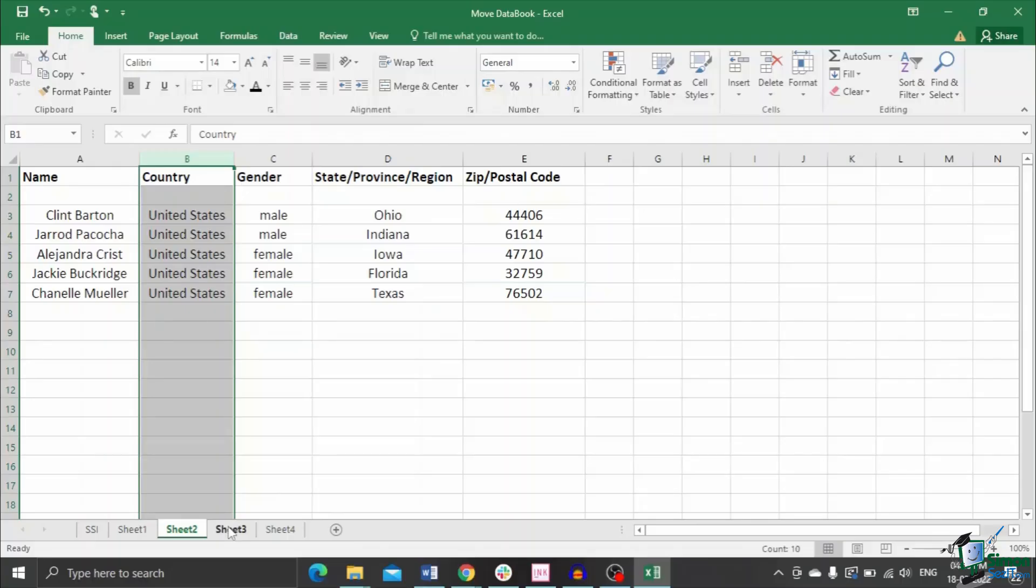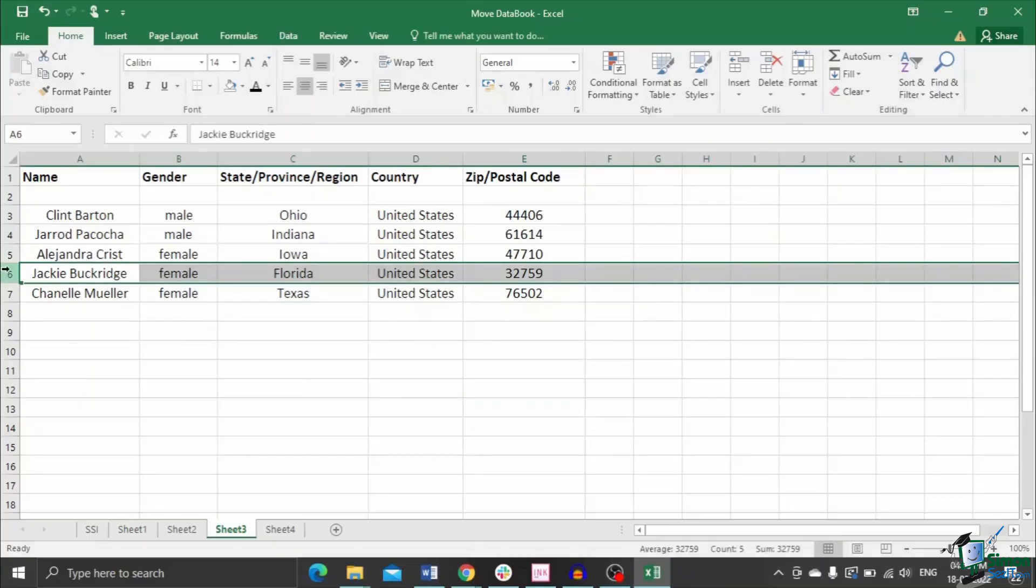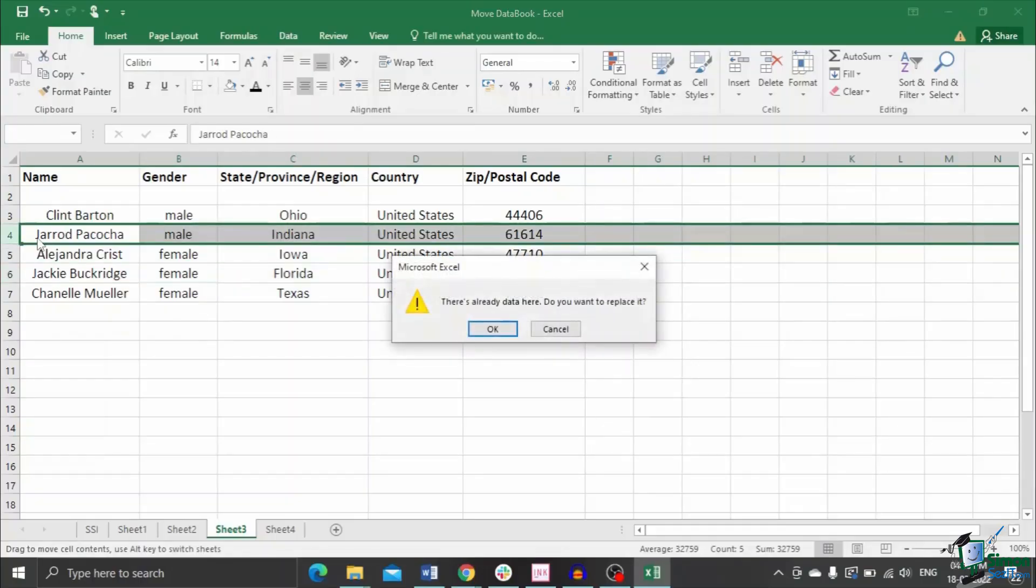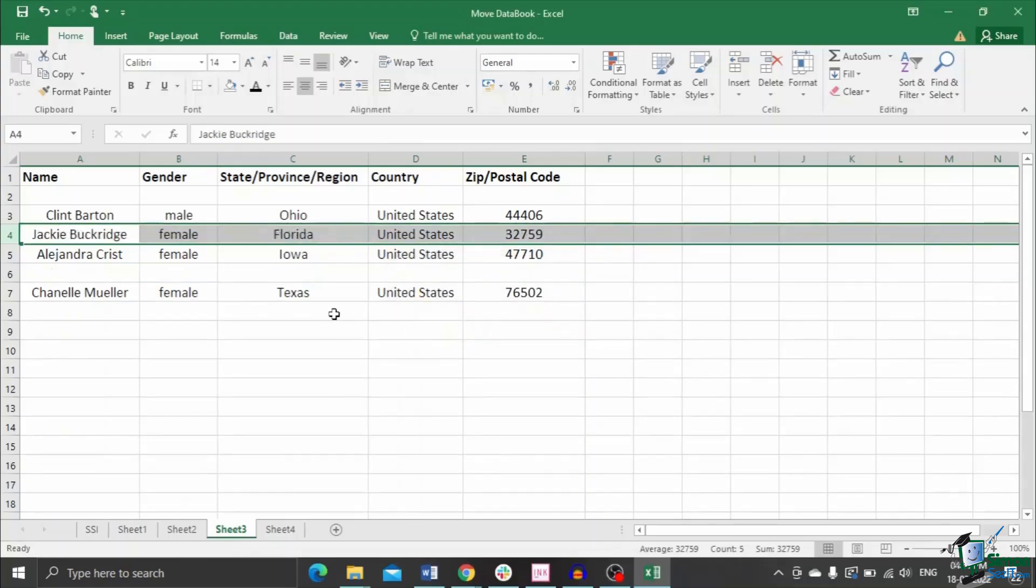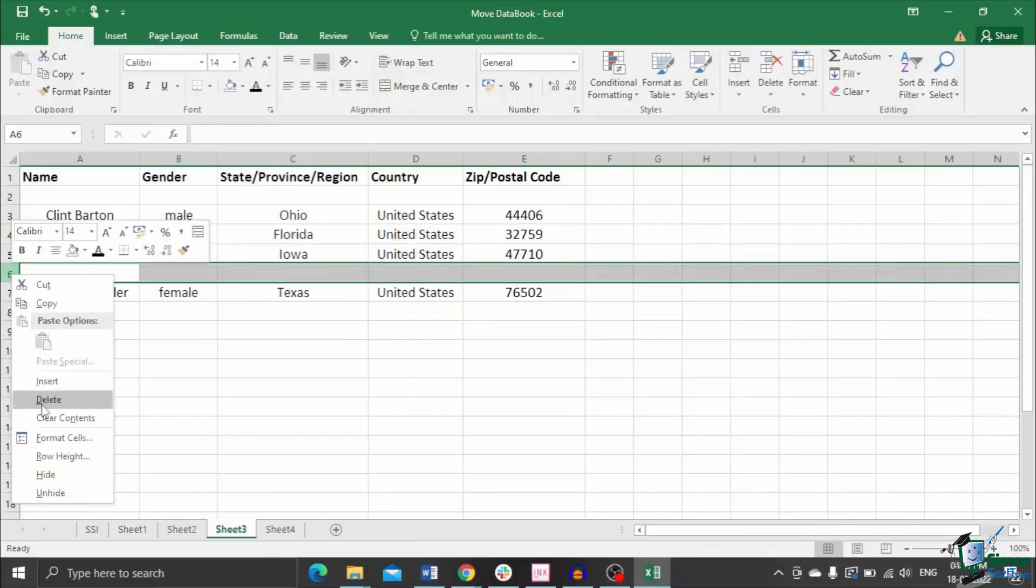But there are simpler methods. In fact, while moving and replacing a row, you don't hold the Shift while moving. Let me show you. Select a row as usual. Drag and drop the row without holding Shift. Once you drop the row, Excel throws a pop-up saying, do you want to replace the data? Click yes and the data will be moved and replaced. You can delete the empty row by right-clicking on it and deleting it.